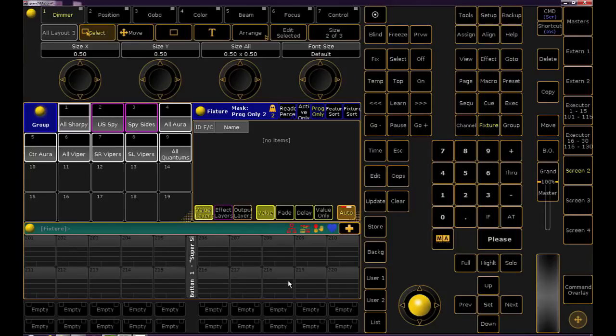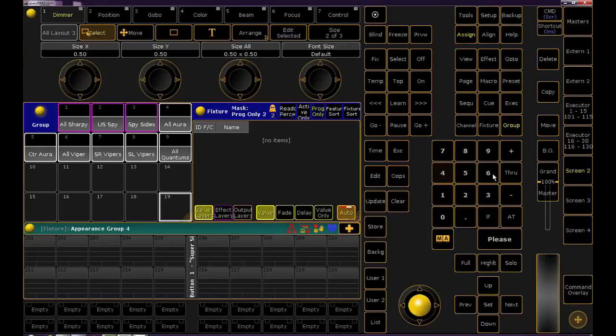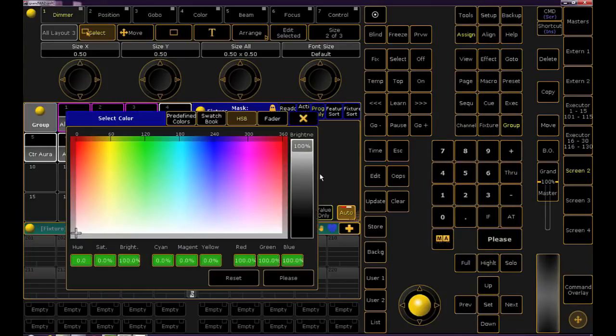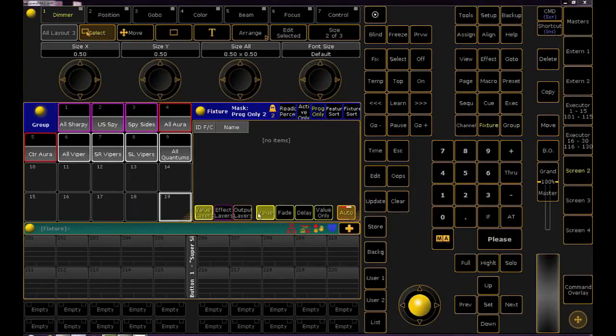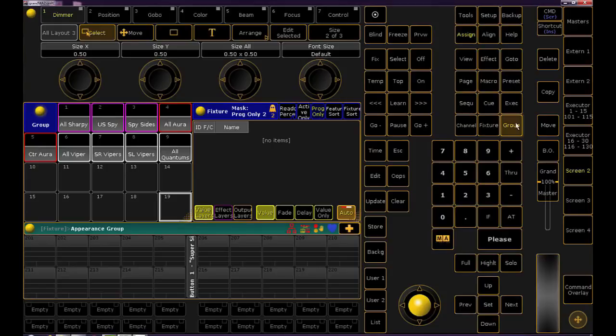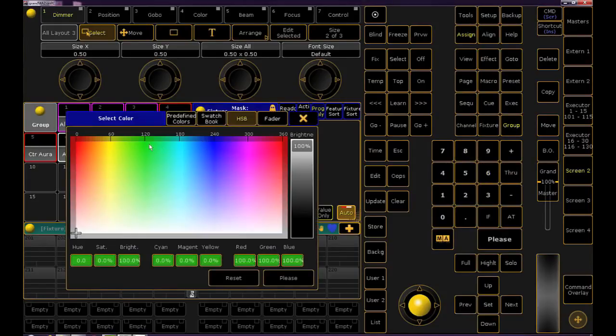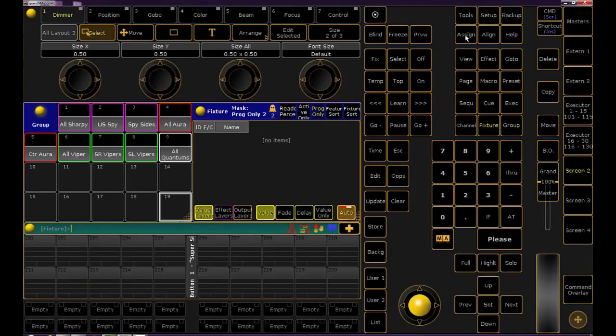Let's do the same process for the other types. Hit assign three times press group four through five please for the auras and let's make them red. Same process for the vipers and quantums. Now you don't have to use the colors I'm using but I do recommend not choosing yellow because when we color code our layouts yellow represents a selection so it can be confusing.